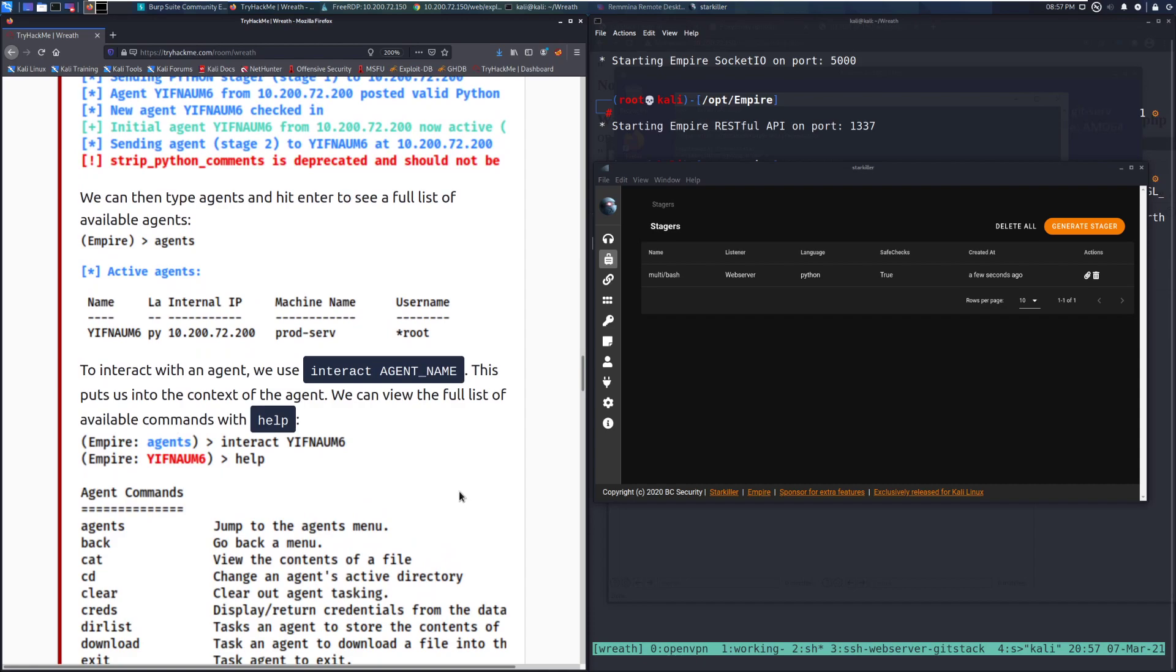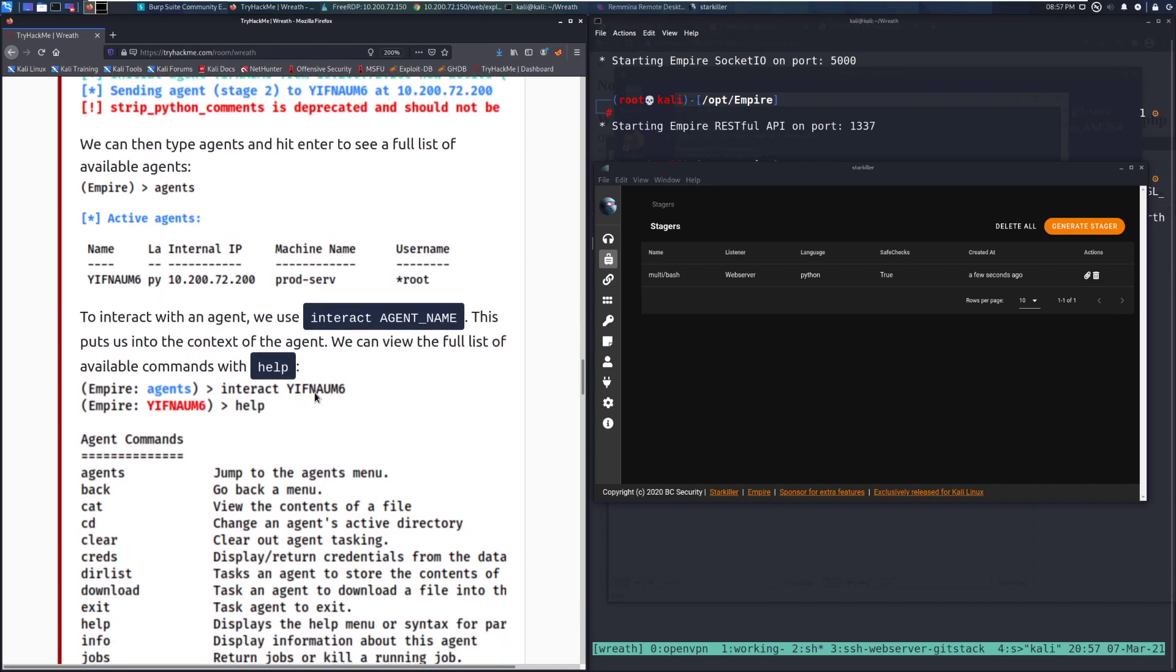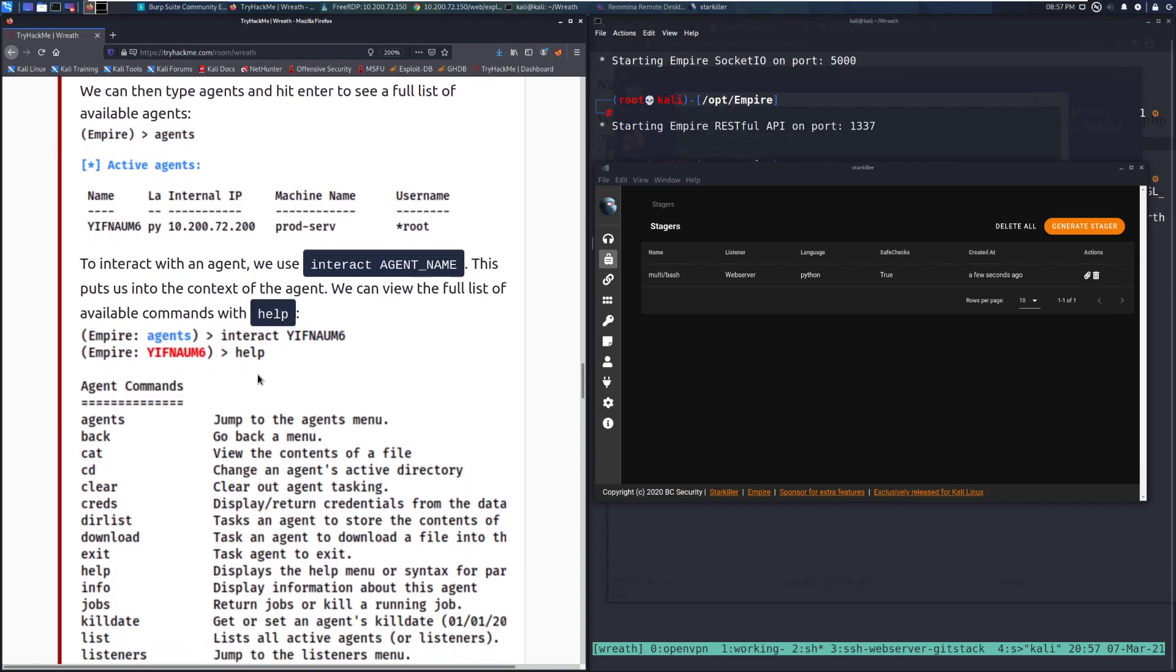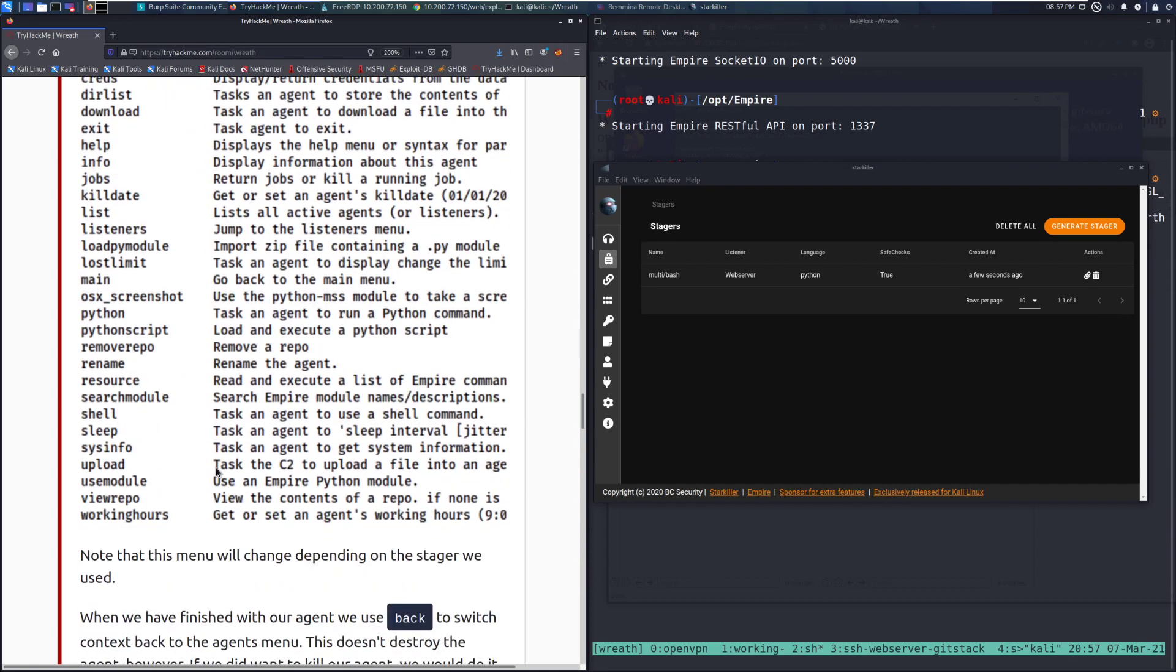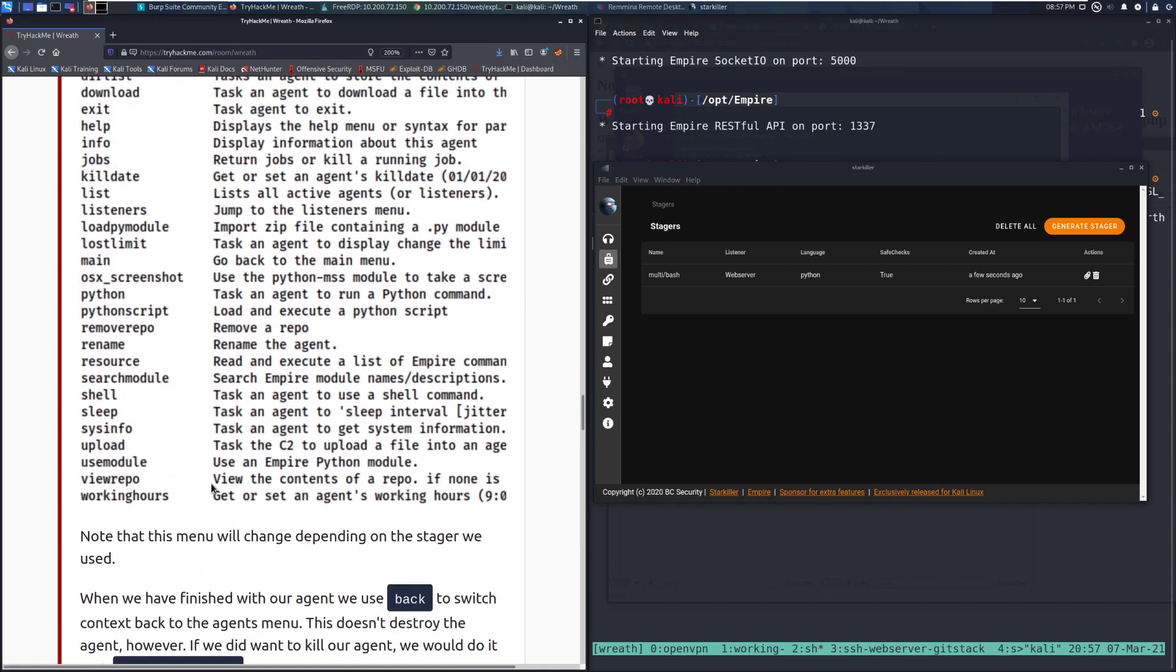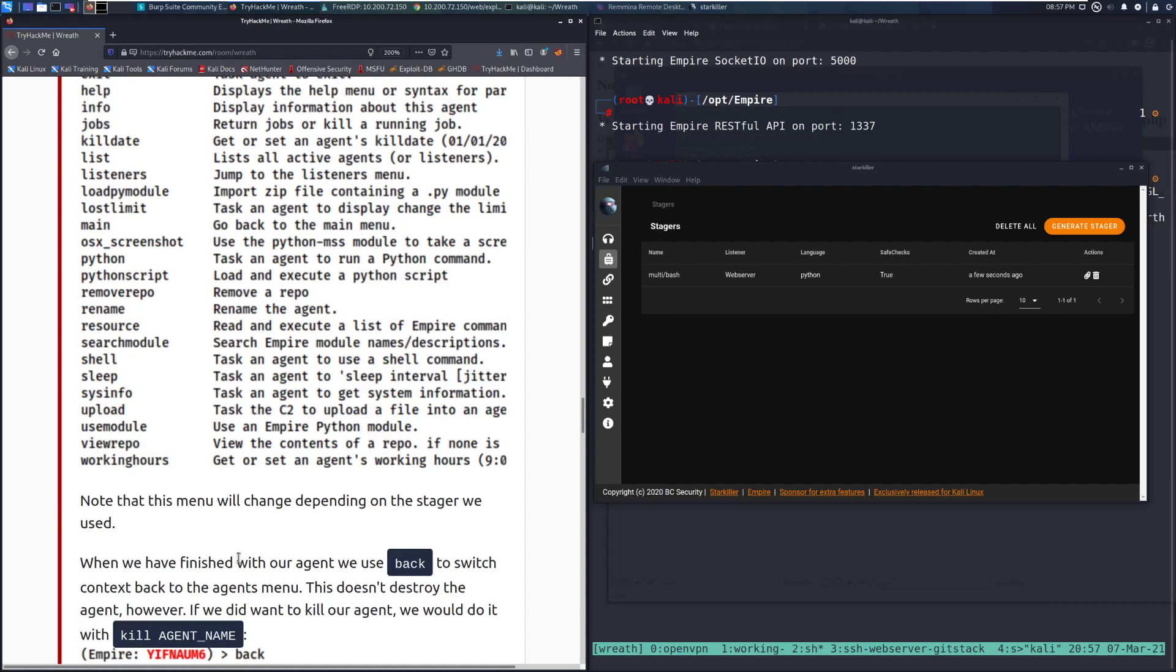This puts this into the context of the agent. We can view a full list of available commands with help. So we can do interact, and then the name of the agent there, and then help gives us all of the commands. And there's lots and lots of stuff we can do. Note that this menu will change depending on the stager you've used.